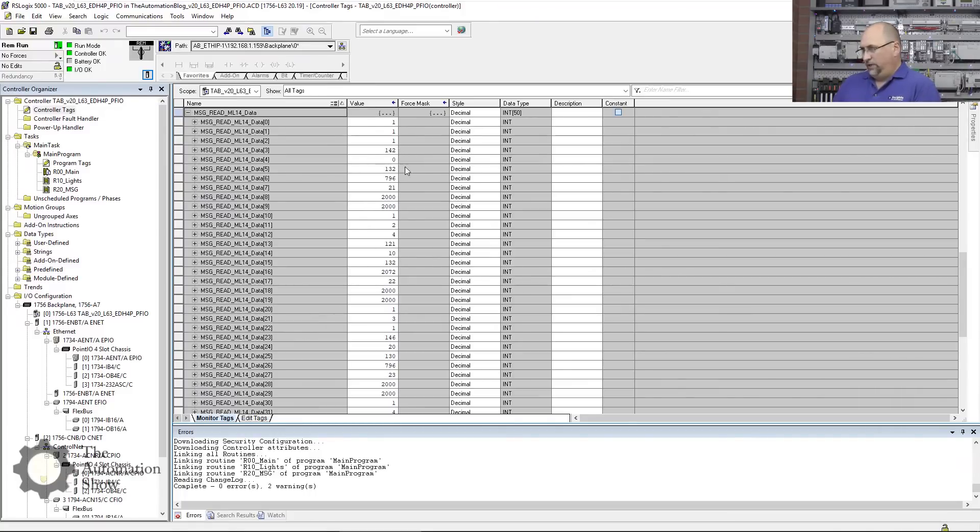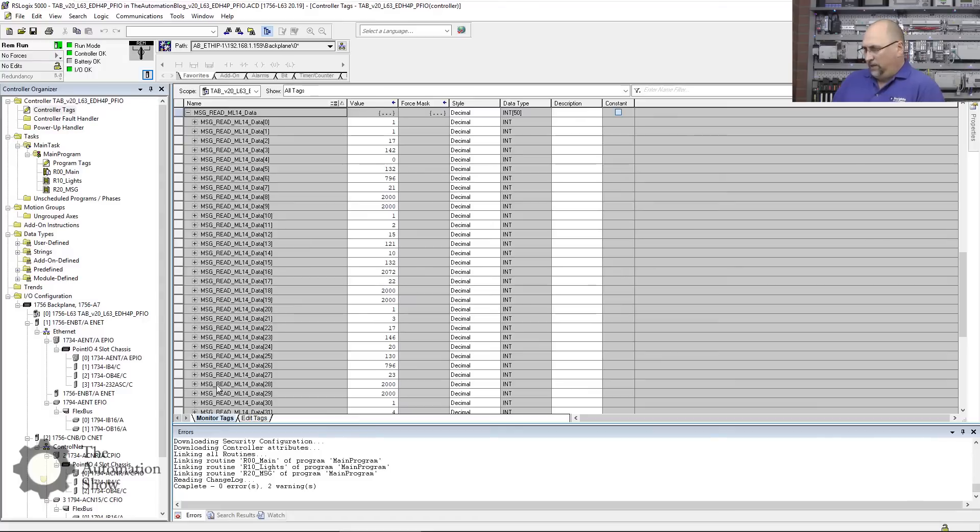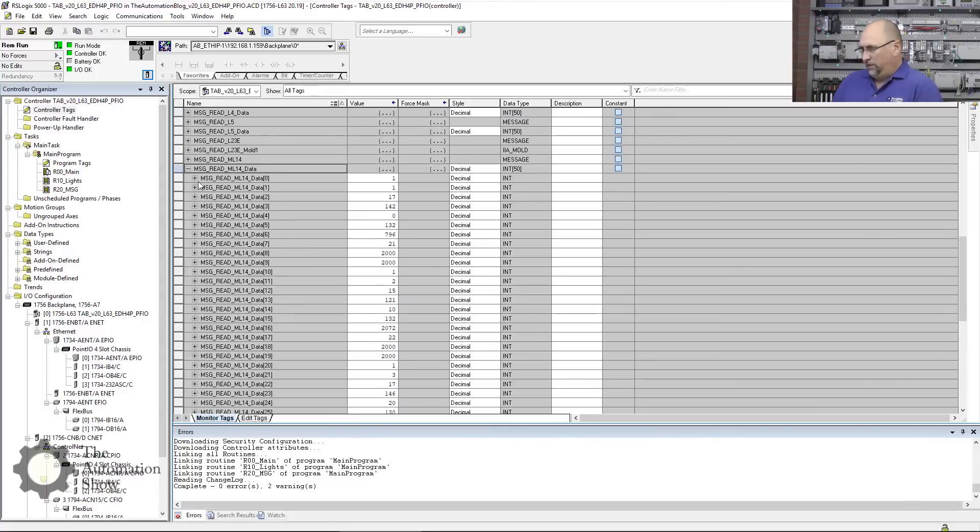What about the Micro Logix? See if we're getting new data from this guy. Yep, you see those changing every two seconds—depends on what's going on in the program in the micro. You can see this counter definitely changes every two seconds.